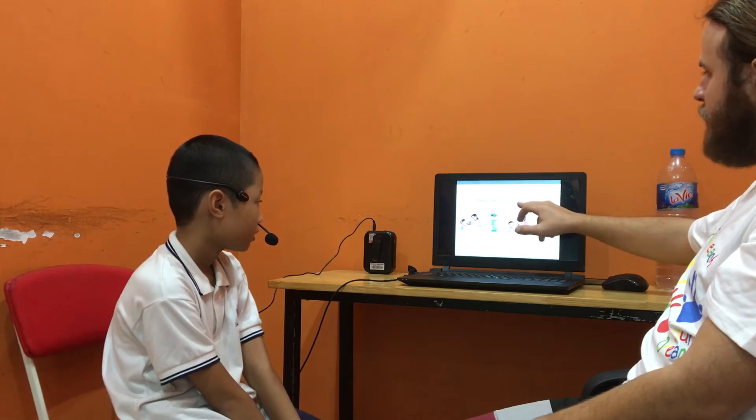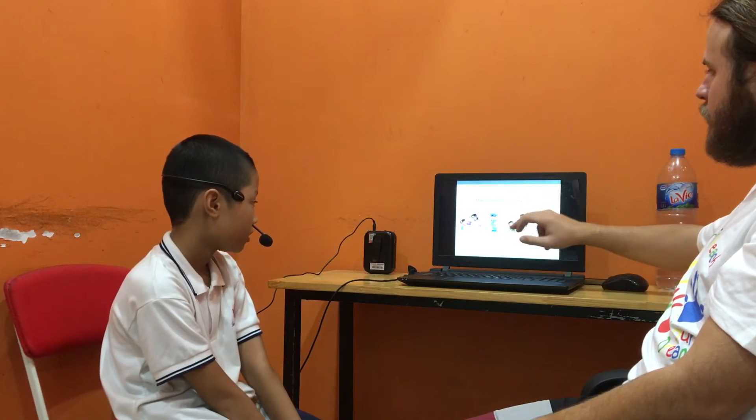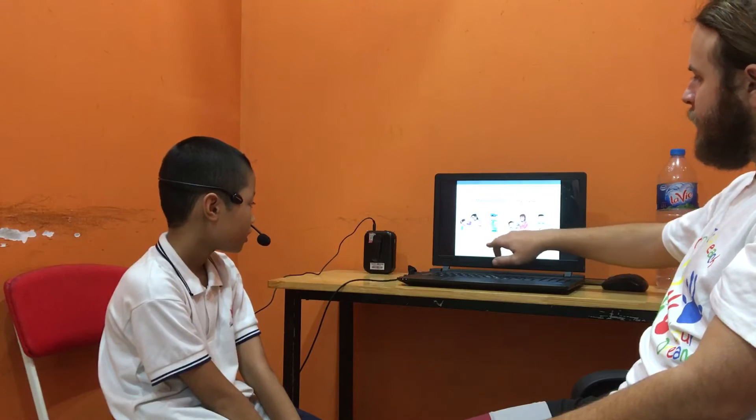Make sentences using 'my' or 'your'. Number one: This is your ball. Number two: This is my bag. Number three: This is your car. Number four: This is my ball.